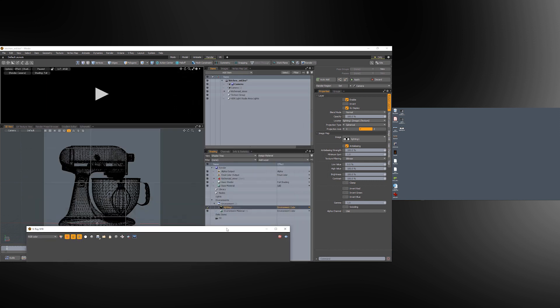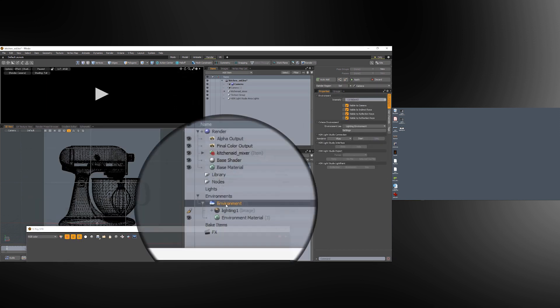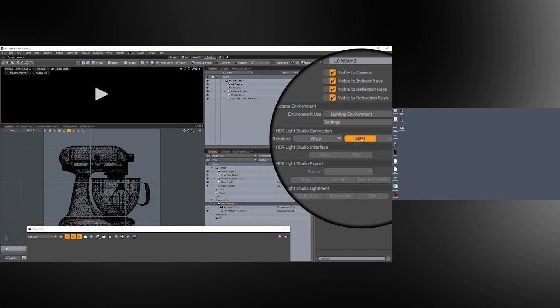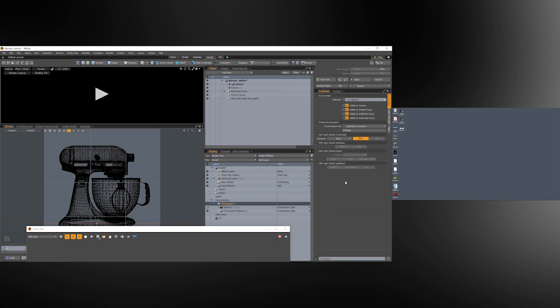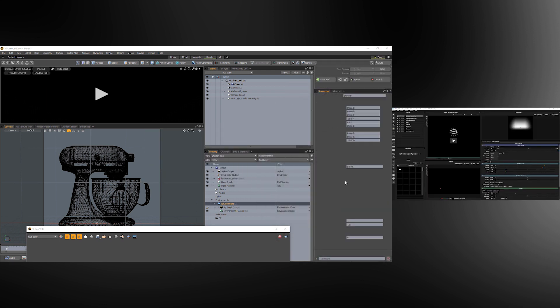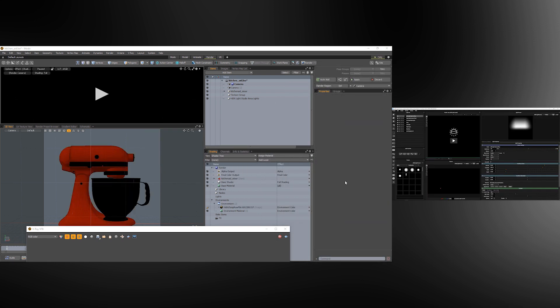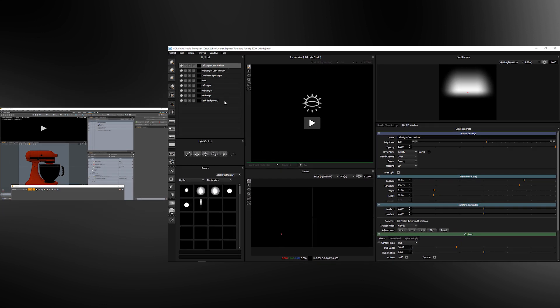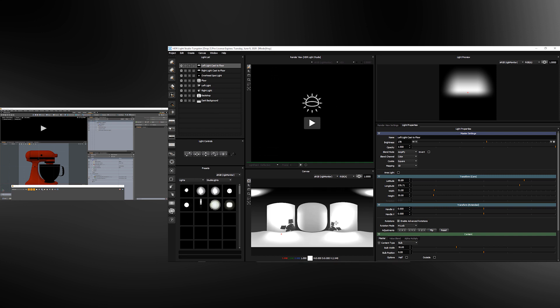This means if we select the environment and we start HDRI Light Studio again, the project, the embedded project is loaded into HDRI Light Studio automatically and you can carry on working on the lighting design where you left off.